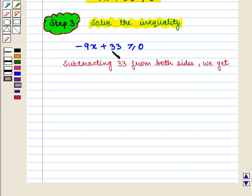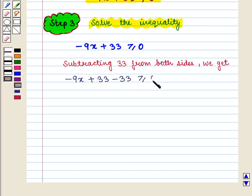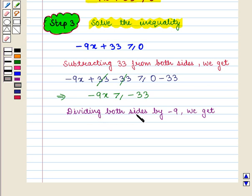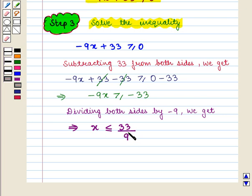Subtracting 33 from both sides, we get minus 9x plus 33 minus 33 is greater than or equal to 0 minus 33, which implies that minus 9x is greater than or equal to minus 33. Now dividing both sides by minus 9, we get x is less than or equal to minus 33 upon 9. Note that the inequality reverses when we divide by a negative quantity.